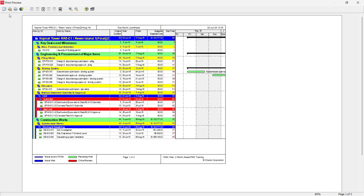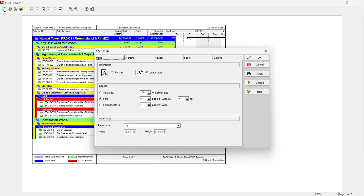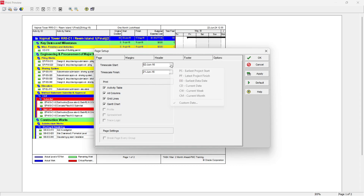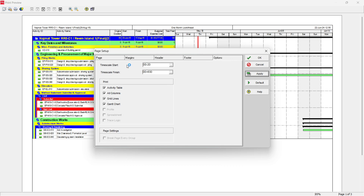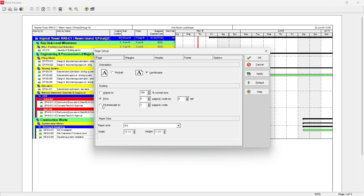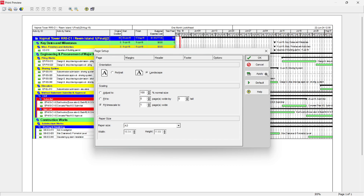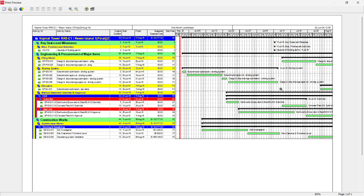To check the print view, if the layout is not fitting the full page, go to Page Setup and set the page to three pages. Then go to Options and set the start date to data date minus two days and the finish date to data date plus 63 days for a two-month look-ahead, and click Apply. If it still does not fit, go to Page and select Fit Time Scale to One Page. Now the two-month look-ahead is displayed cleanly and presentably.